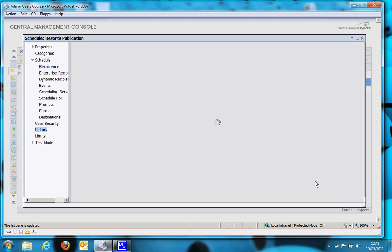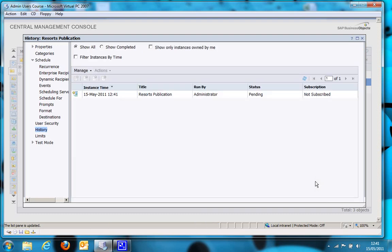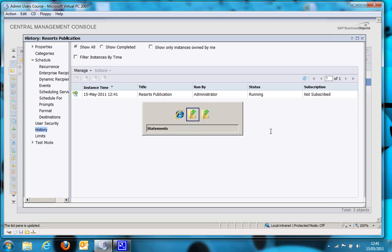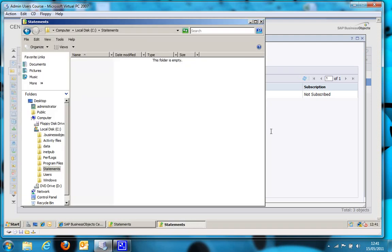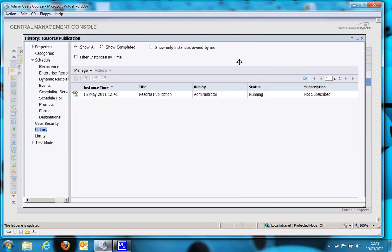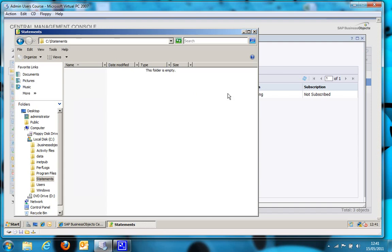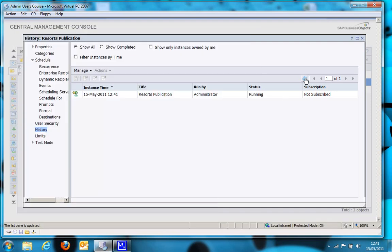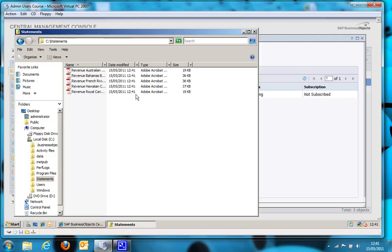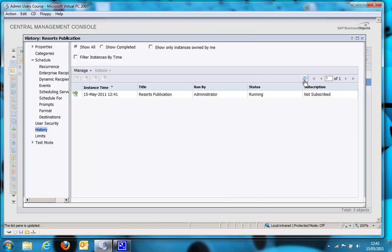And the publication will start running. So yes, we have to manually click refresh. Just see, yes, it's now running. And if we go to that folder location. Nothing yet. In fact, actually I've got the same folder open twice. Still nothing. So let's hit refresh, see if it's still running. Good, it's still running. Hasn't failed. And there you go. The reports have suddenly appeared. Let's just refresh again here. And there you go. The publication is a success.